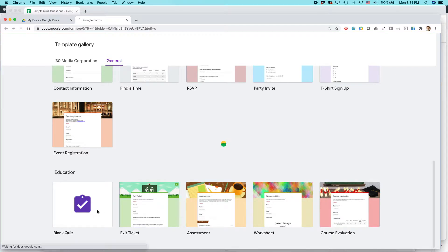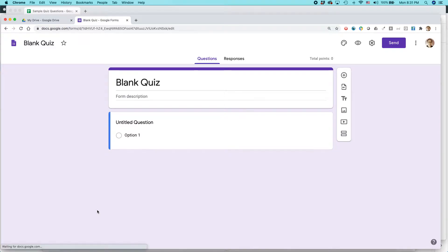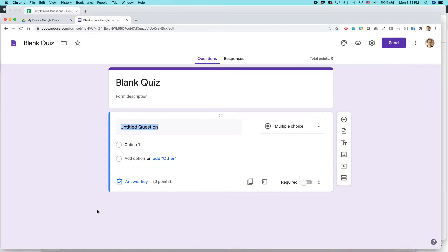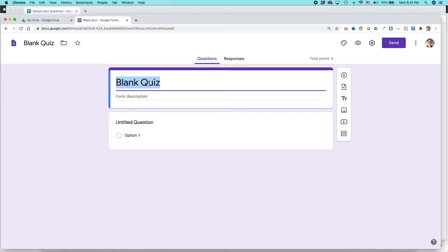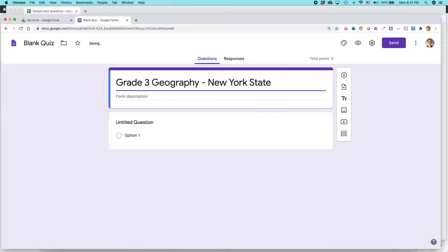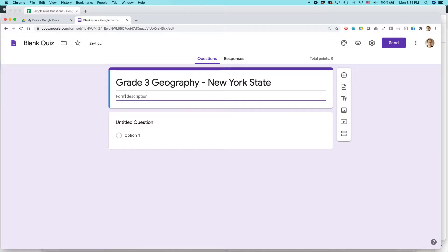Here's the situation: I'm creating a quiz for kids testing geography. I'm going to call it Grade Three Geography, New York State. You could add some instructions here, like 'Each question is worth five points.'